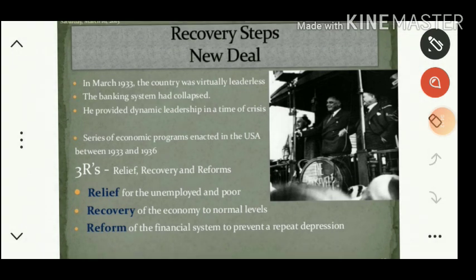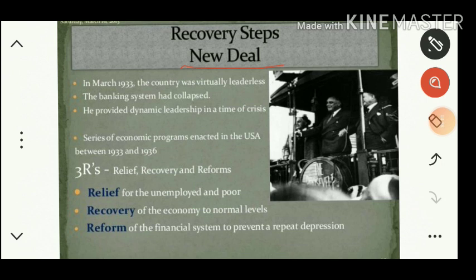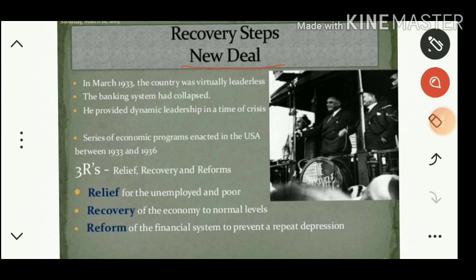Let us see the recovery steps adopted by Roosevelt. After coming to power he followed a new policy popularly called the New Deal policy, sometimes also called the Open Door policy. Previous presidents had followed an isolationist policy or laissez-faire — meaning the country was not interested in maintaining foreign trade or relations. This isolationist policy may have been responsible for the Great Depression. Roosevelt brought changes to this ideology.